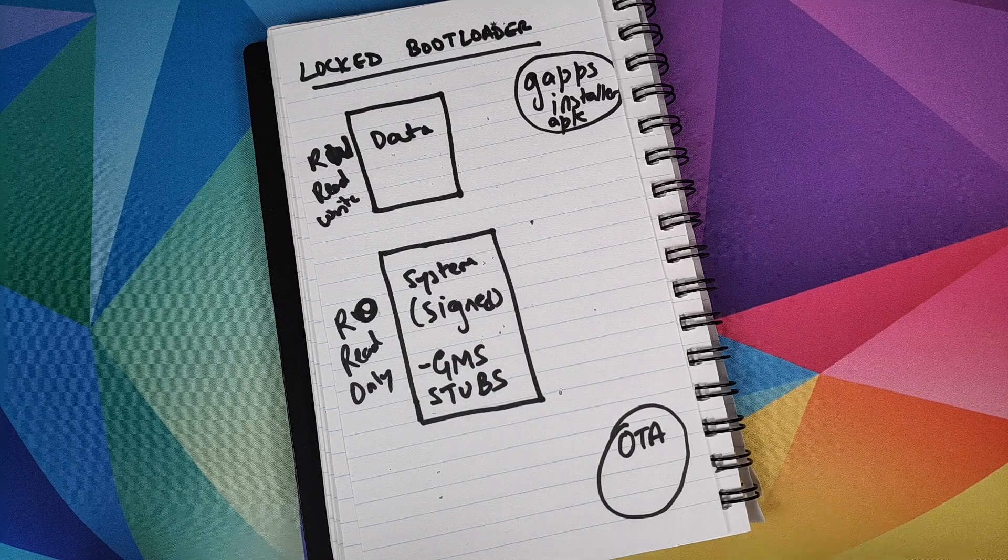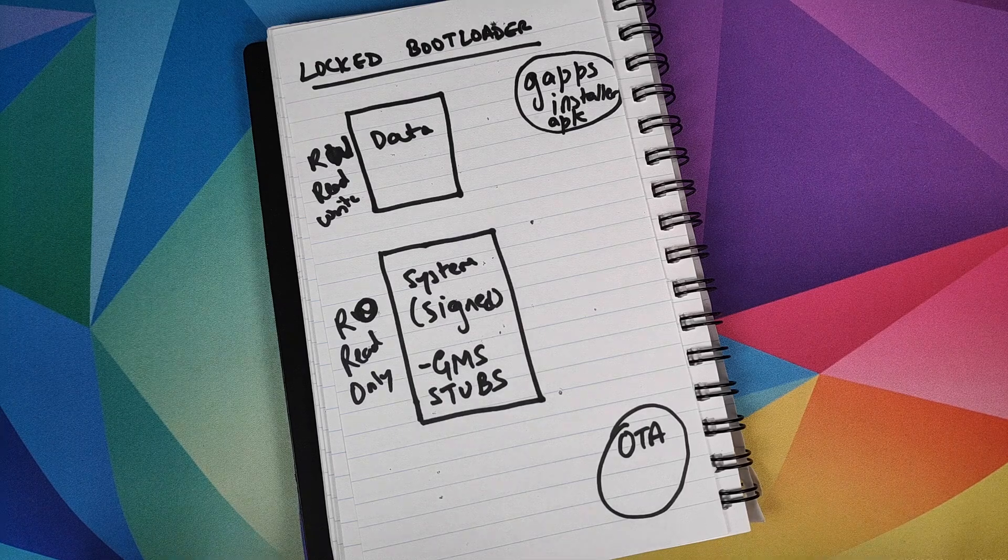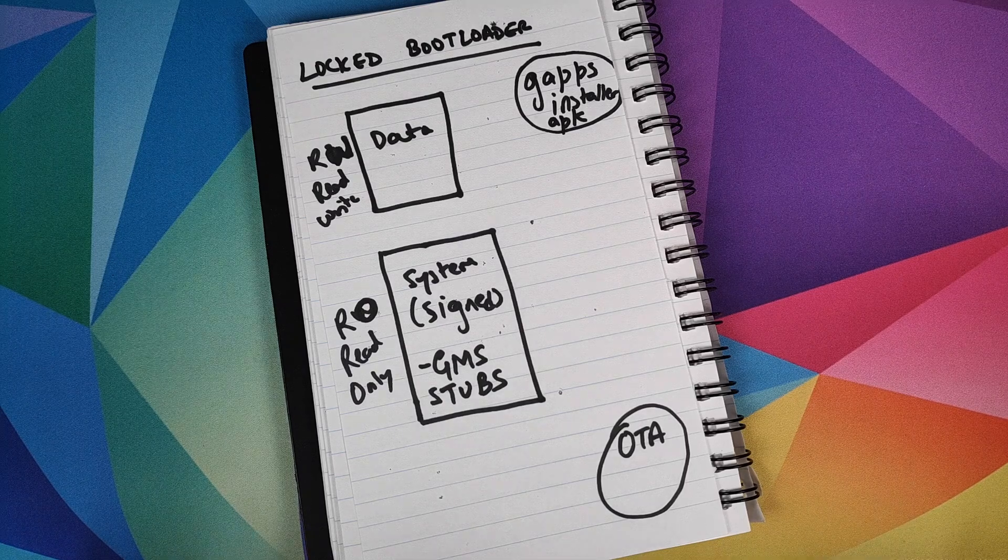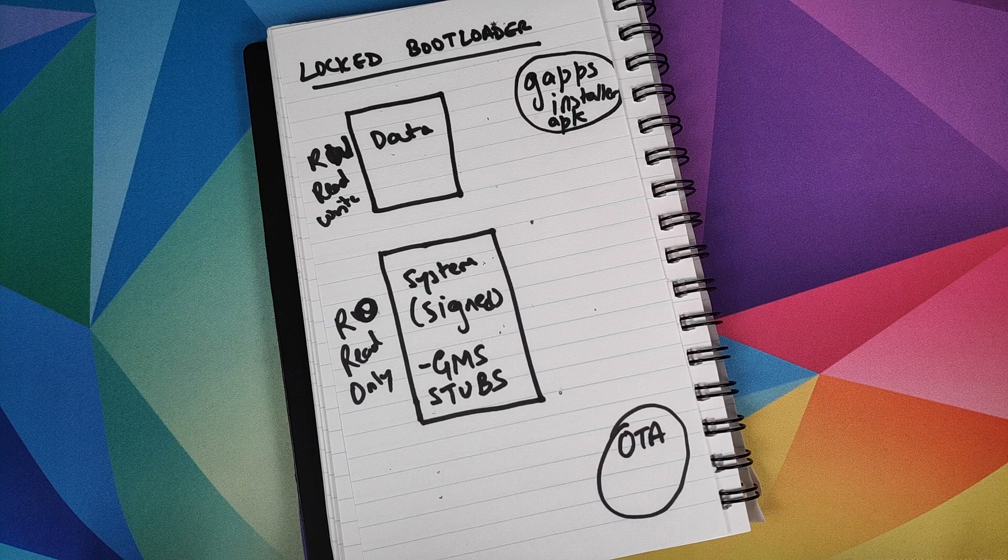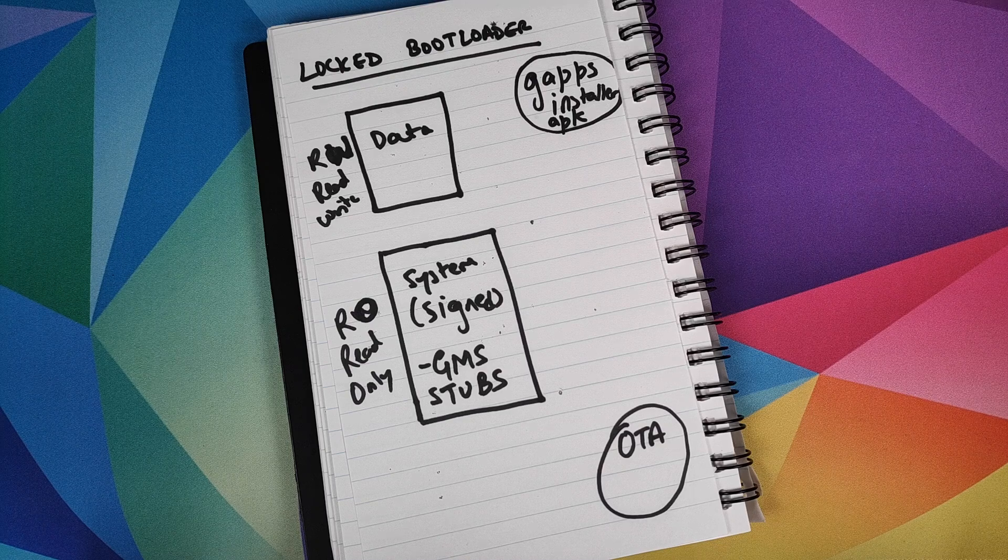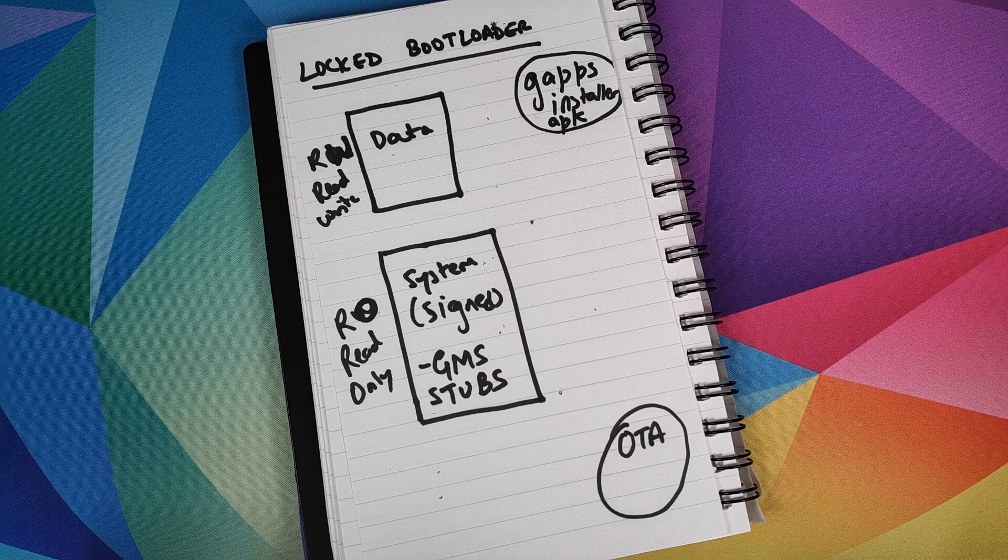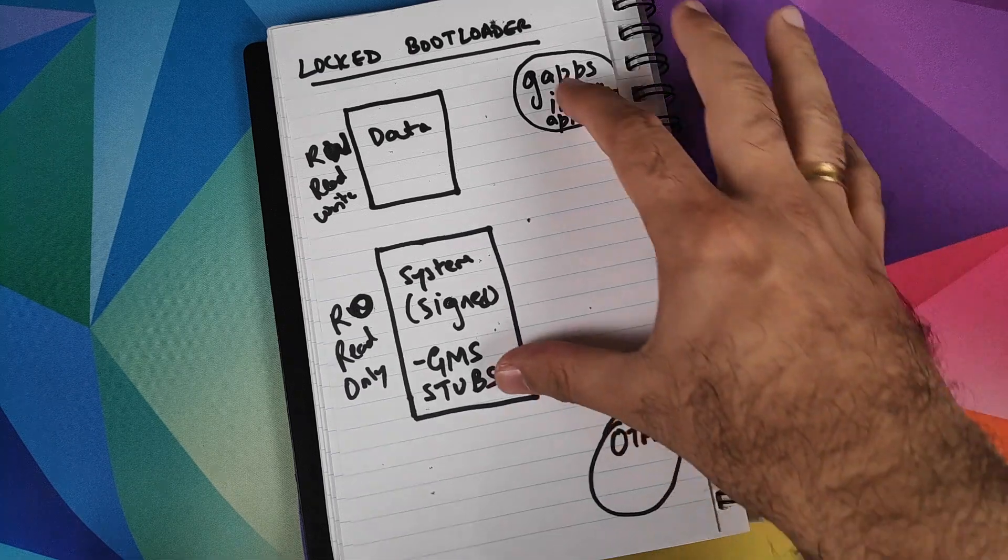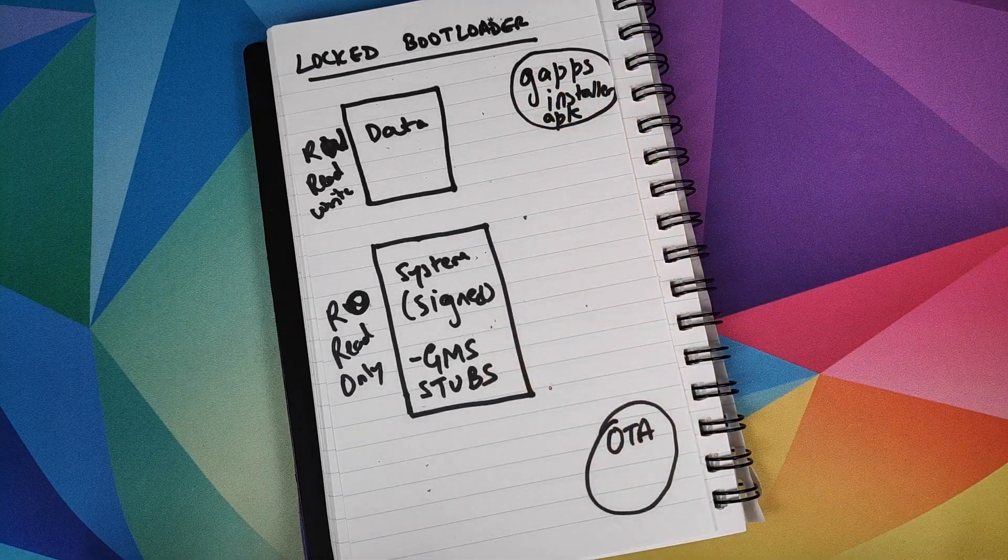Before we get into the details of how Huawei is letting you install Google apps on the Huawei Mate 30 Pro, we first need to understand a few things and for that, we'll have a look at this diagram which I created.